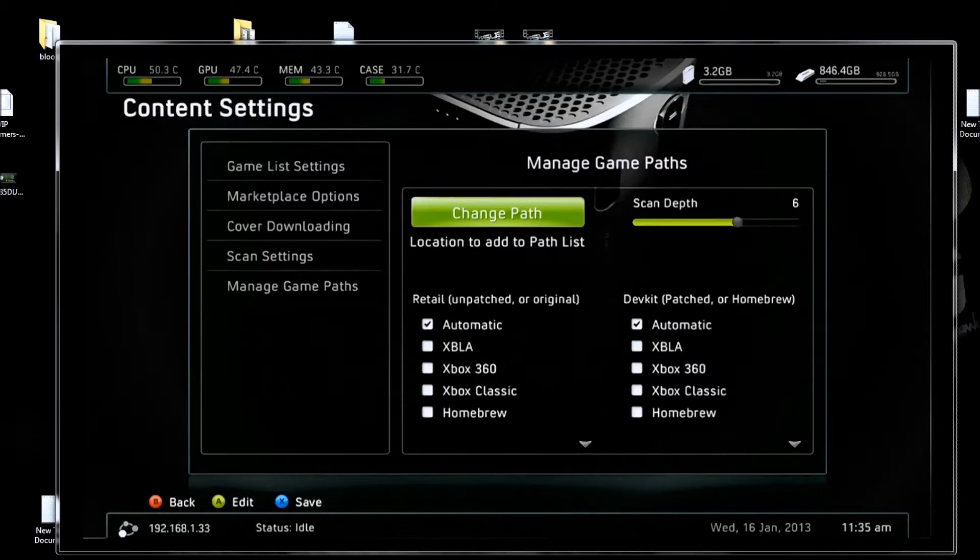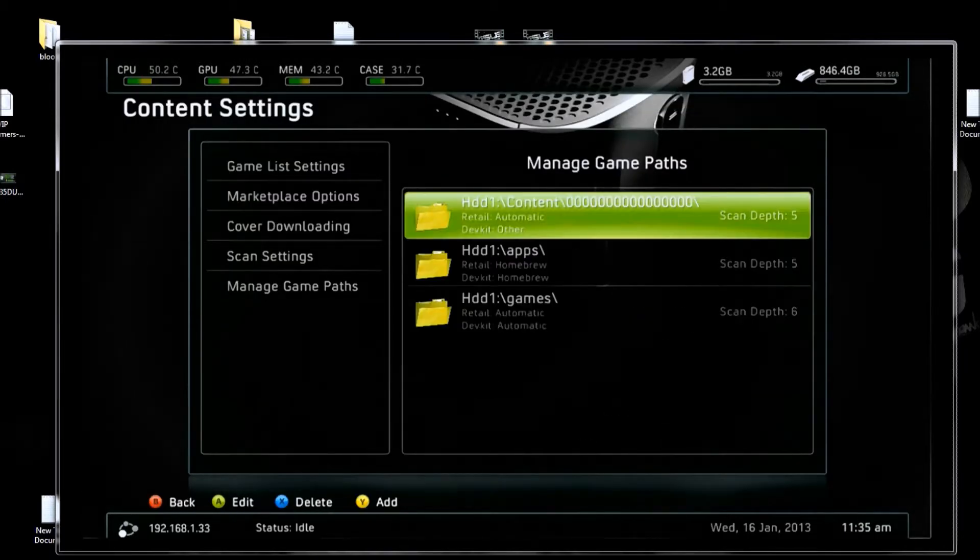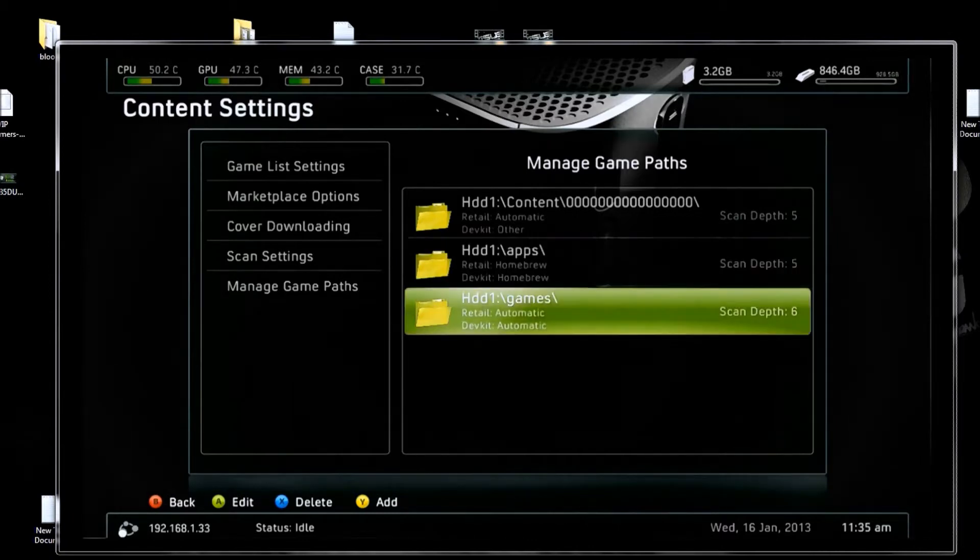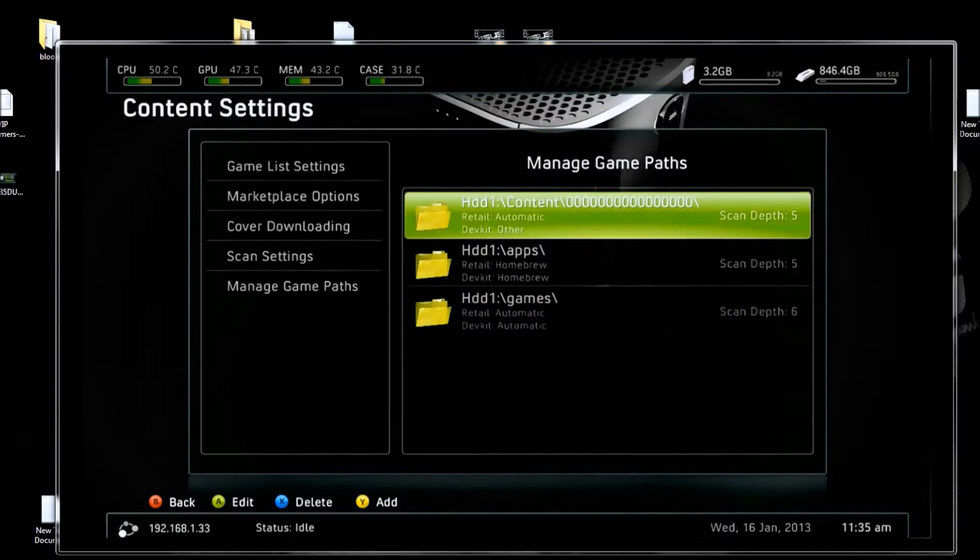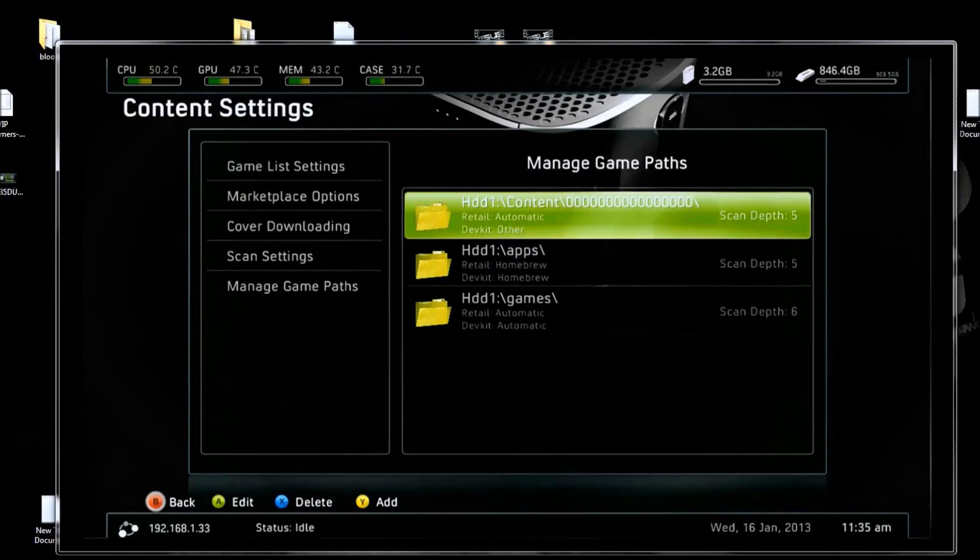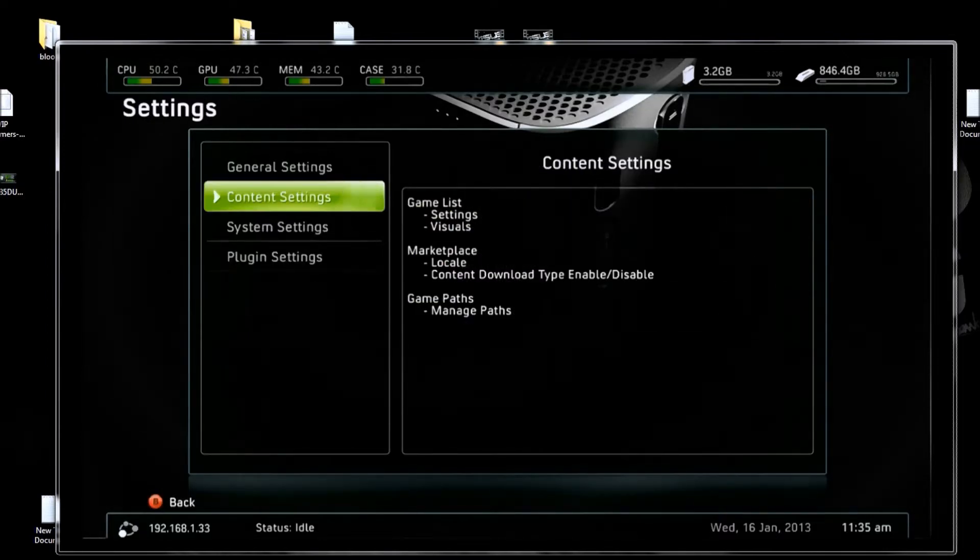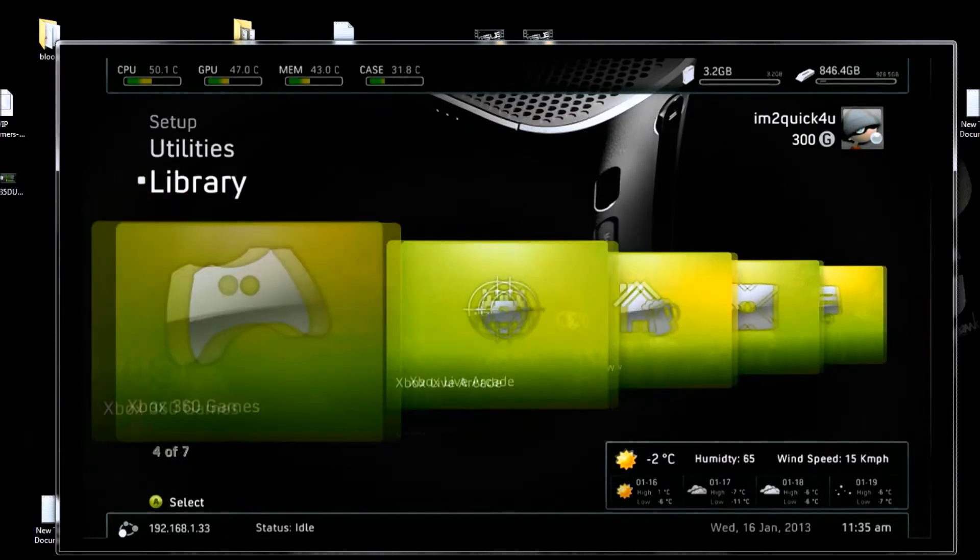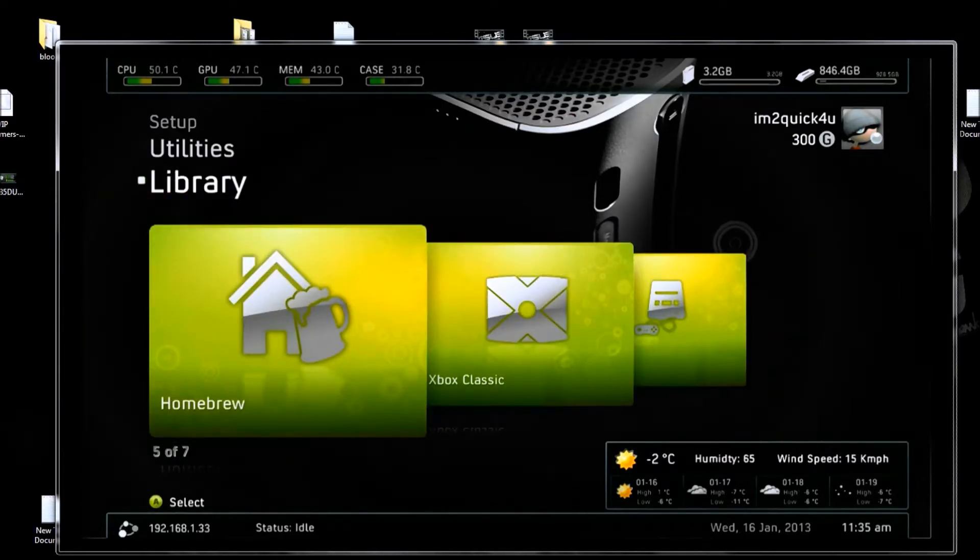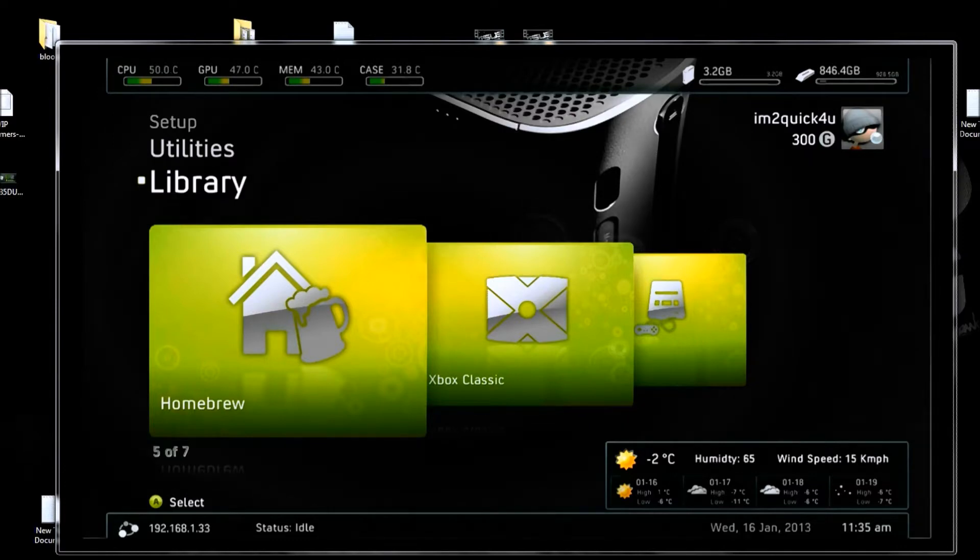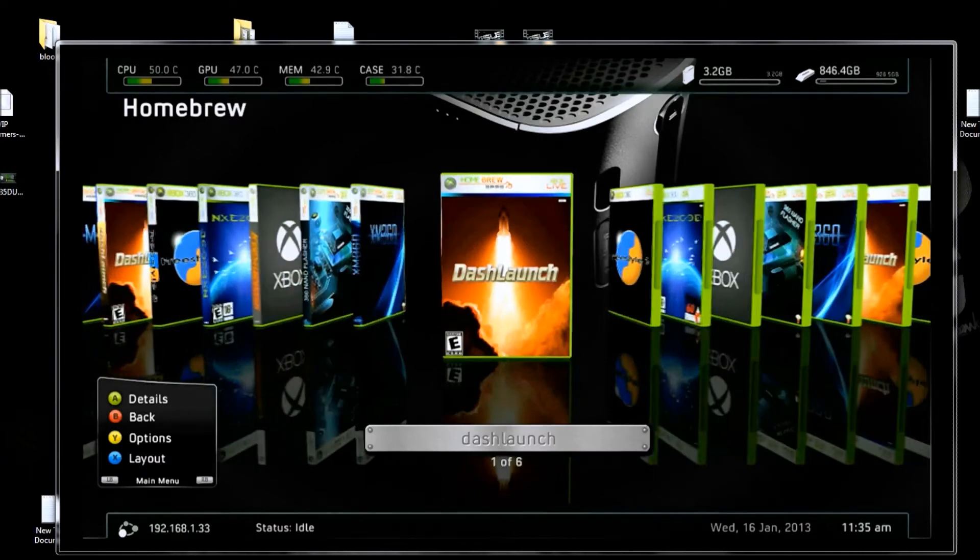Let me get out of all this now. As you can see here in my paths, I've got one going to HDD1 apps, HDD1 games, HDD1 content all zero. I'm going to show you why I did that. Because my homebrew, all my freestyle dash, my dash launch is all located in my apps folder. And I've got it directed to show up. So now all my stuff shows up here for my homebrew.